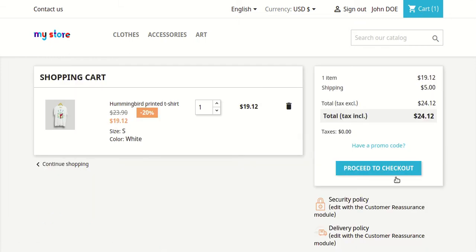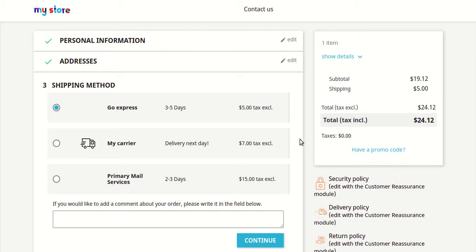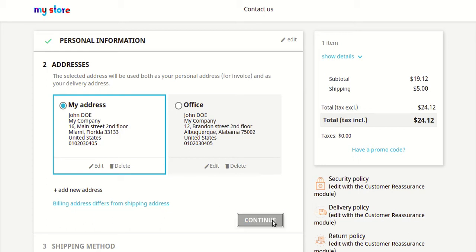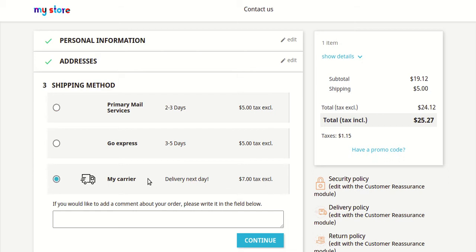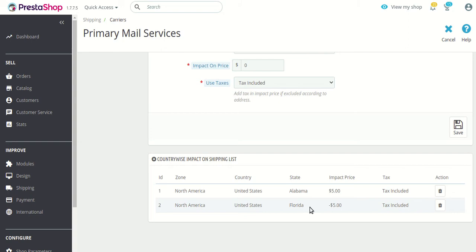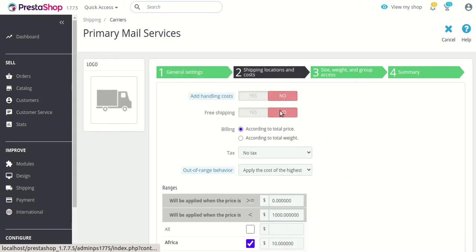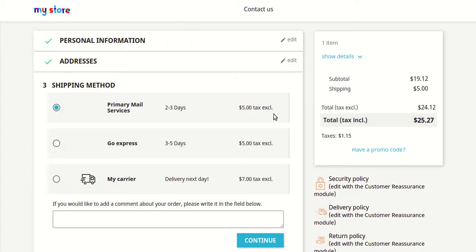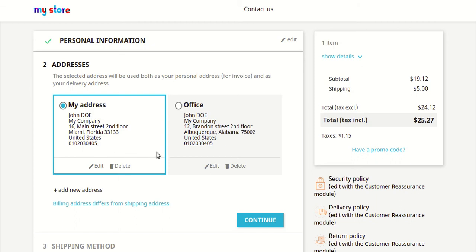So let's go to the checkout page. As you can see, we are on the checkout page. Let's select the Florida address first. In the case of Florida, you would see that the primary mail service is now available at $5 only. This is happening because, as you can see, for Florida we created an impact price of minus $5, and the actual price of this shipping carrier is $10, so we are seeing $5 because the $5 impact price is now active due to the selected address.